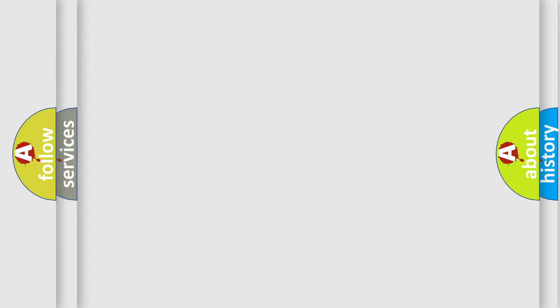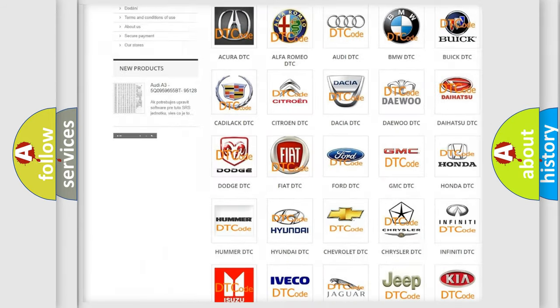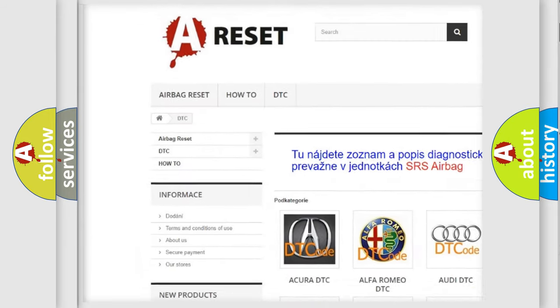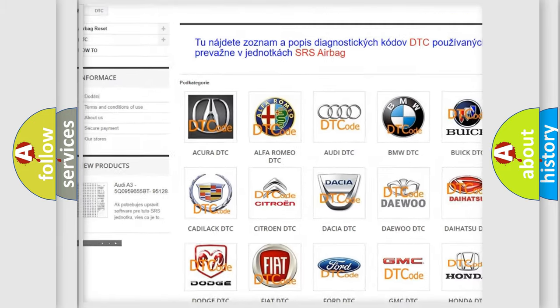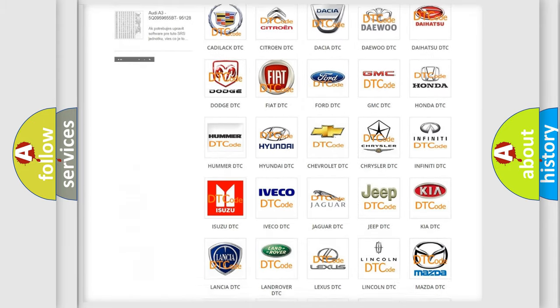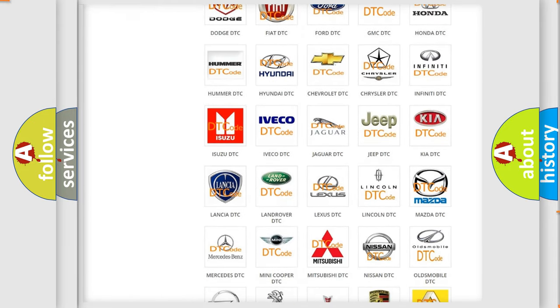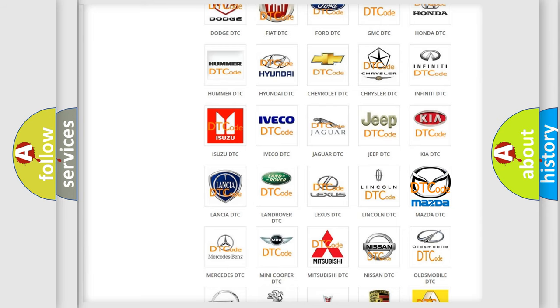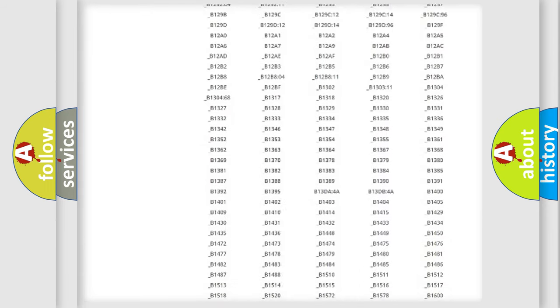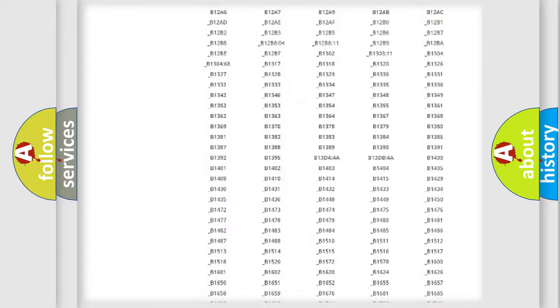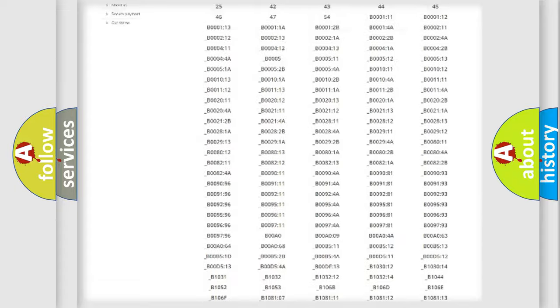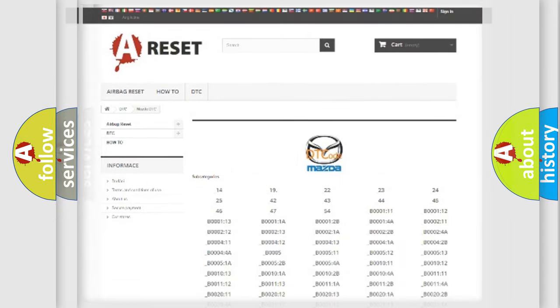Our website airbagreset.sk produces useful videos for you. You do not have to go through the OBD2 protocol anymore to know how to troubleshoot any car breakdown. You will find all the diagnostic codes that can be diagnosed in Mazda vehicles, and also many other useful things.